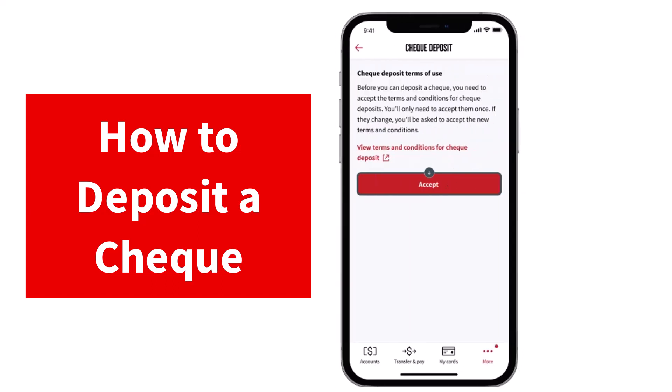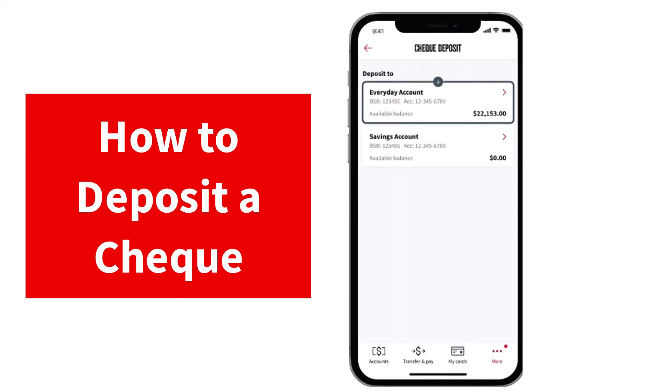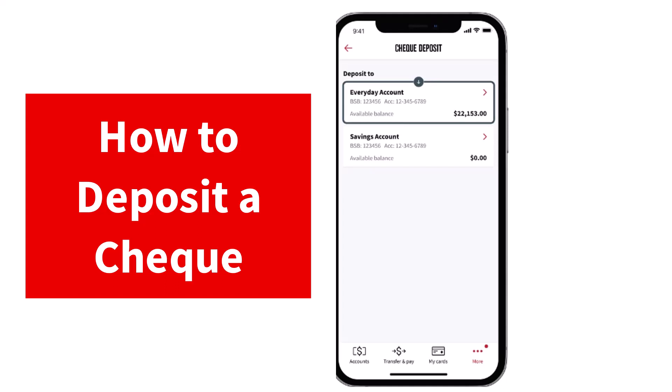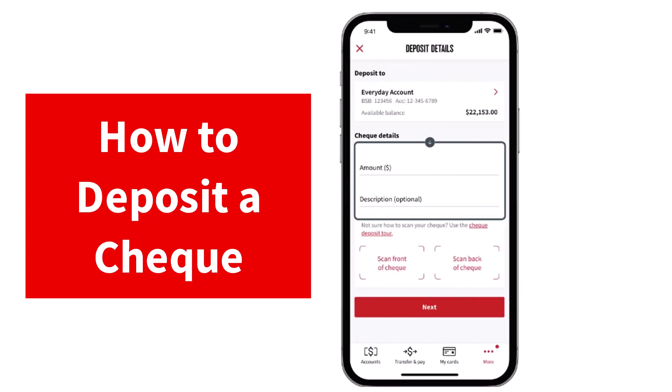After that, read the terms of use and then tap on the option accept. Now choose the account to receive the check deposit. For now, it will simply be my everyday account. Now once you've done that, you'll have to enter the amount of the check and if you want, you can also enter the description.